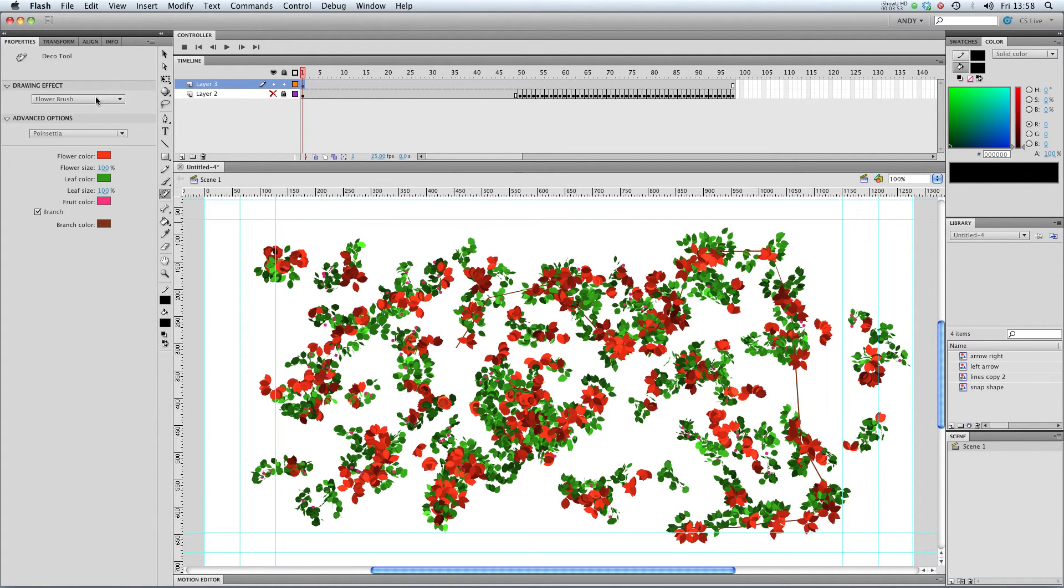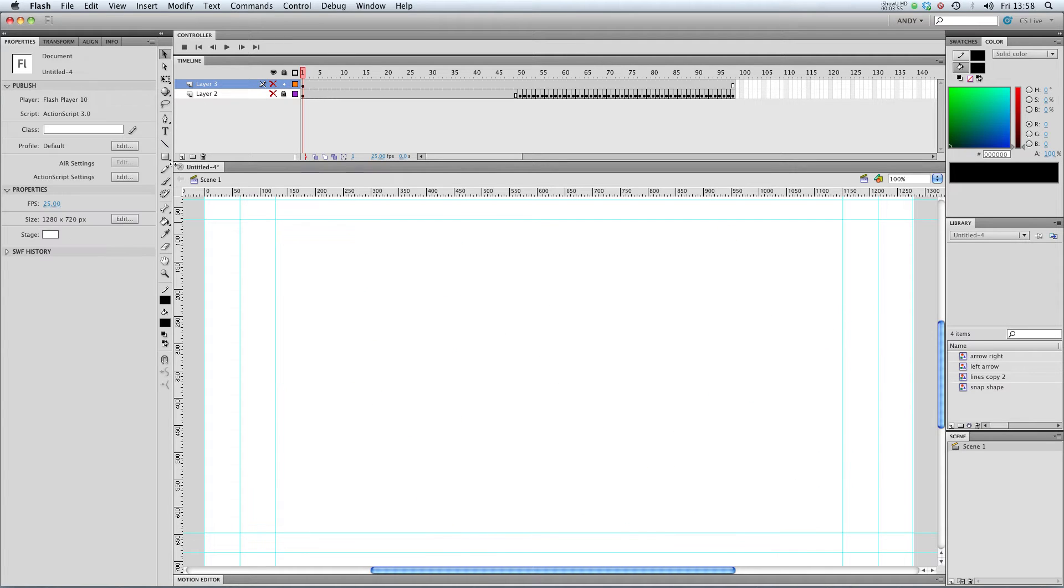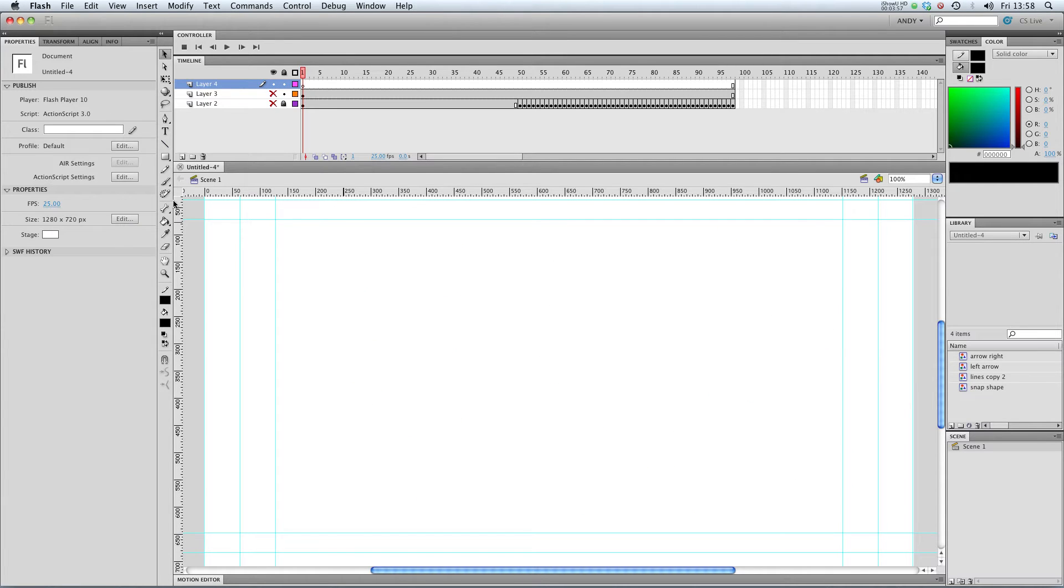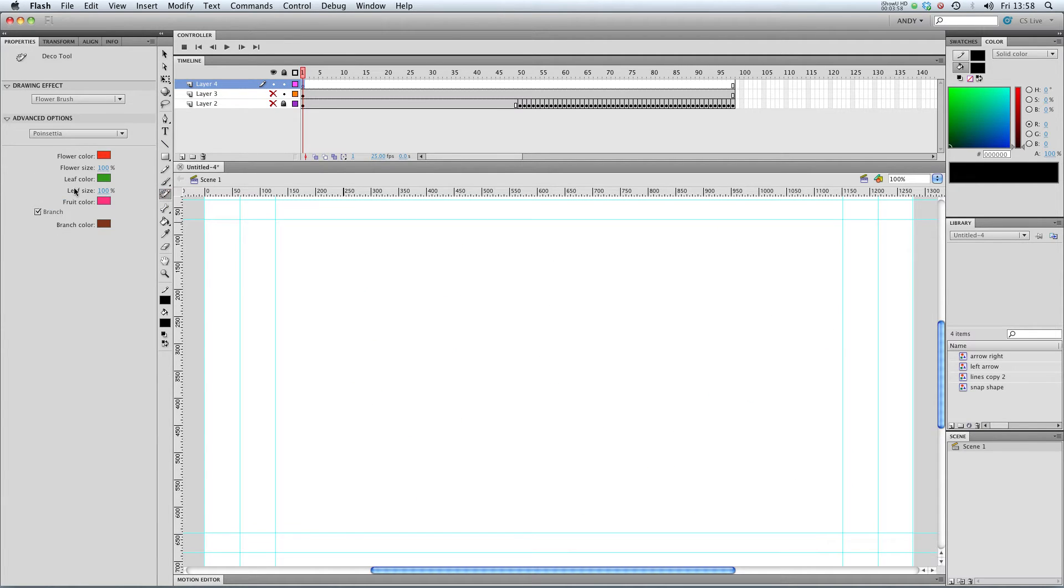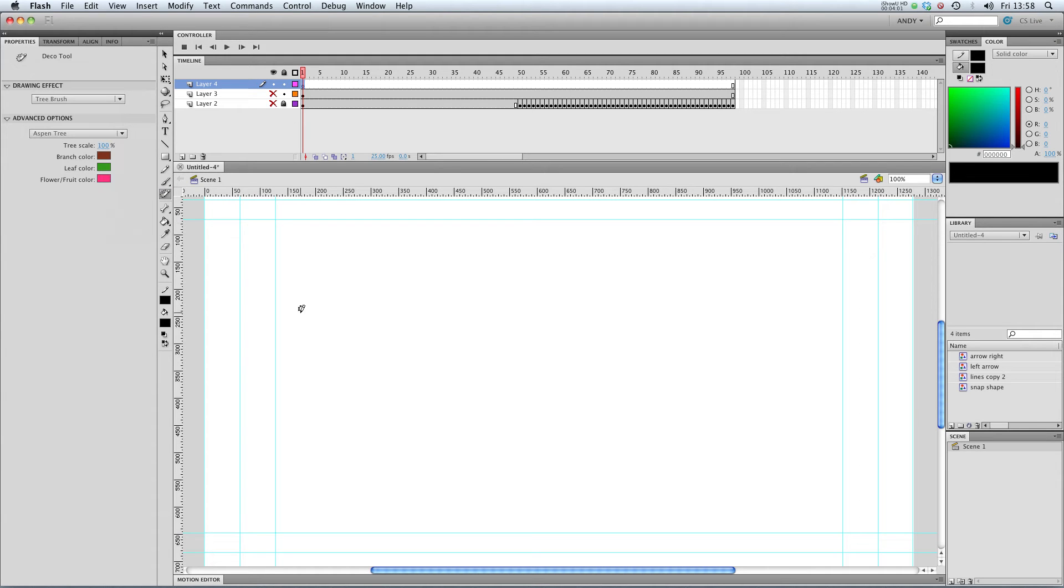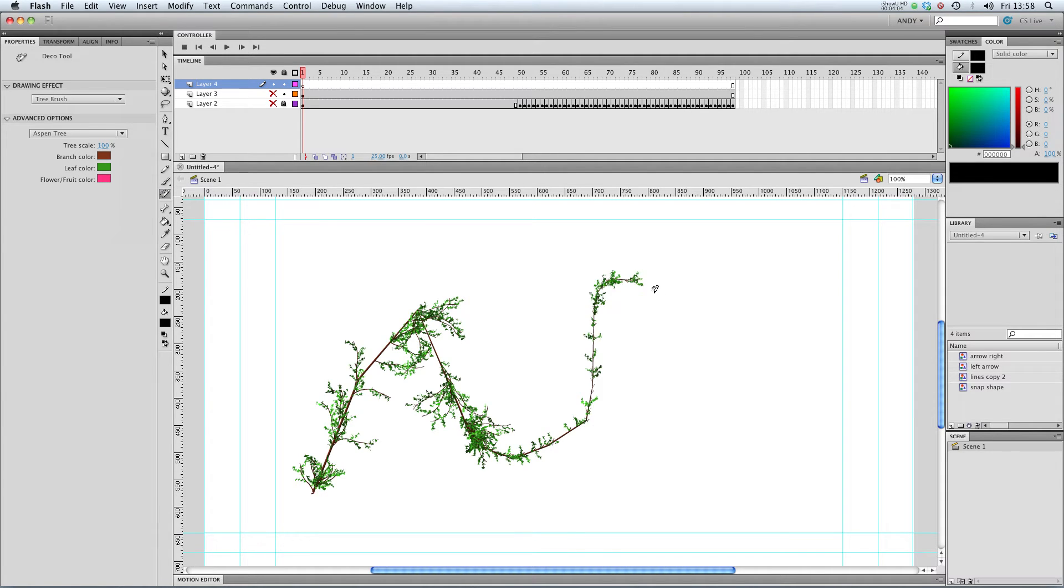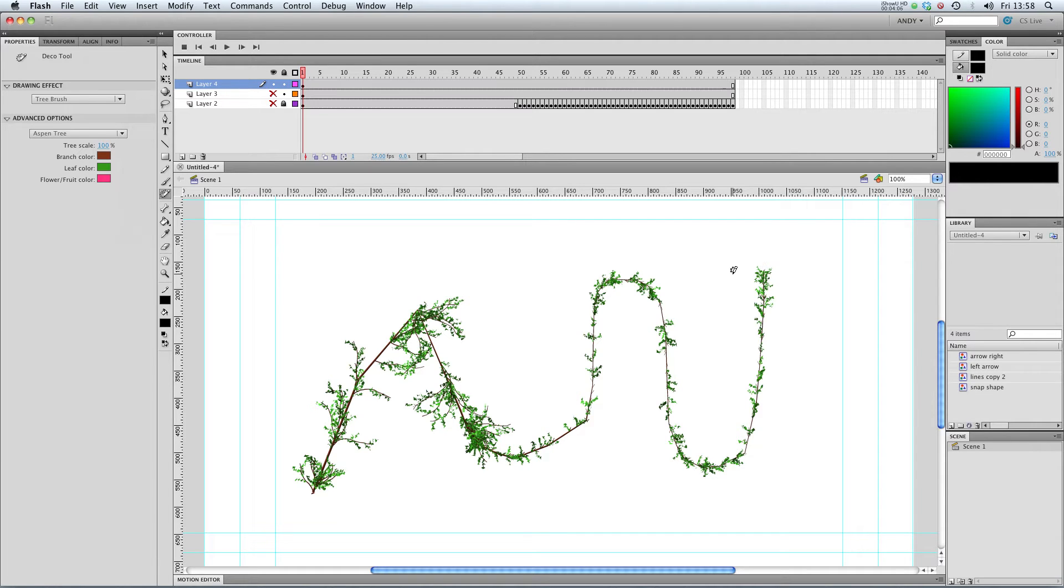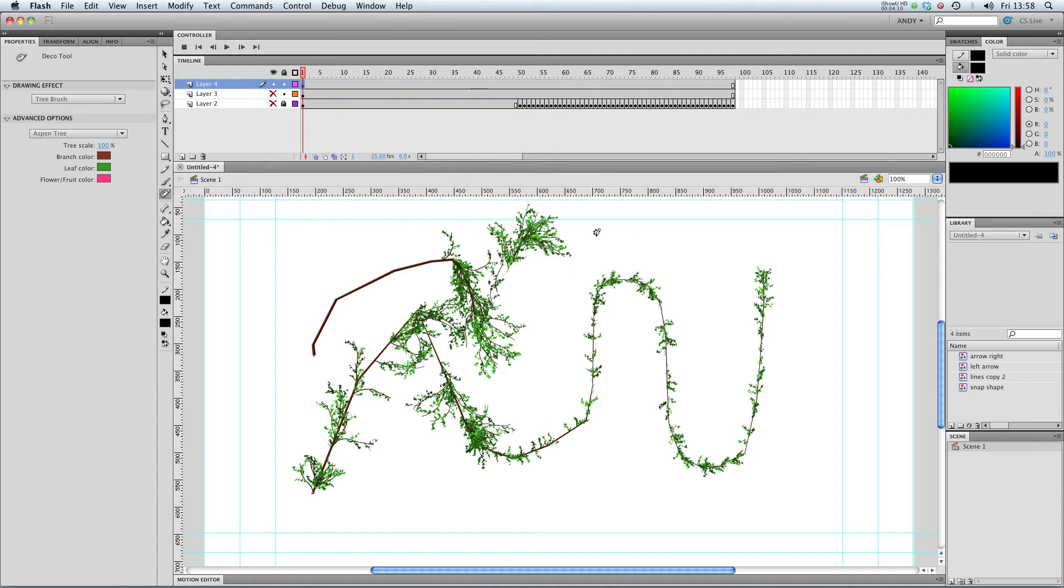This tool is very similar to another tool called the tree brush, which we can check out now. Tree brush at the bottom. This is a way of drawing trees, very simply. And the trees will follow the stroke that you draw.